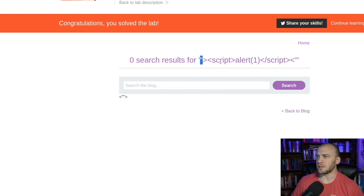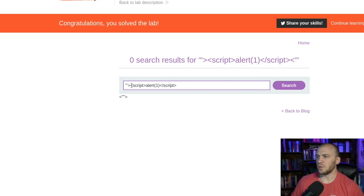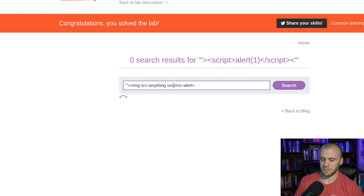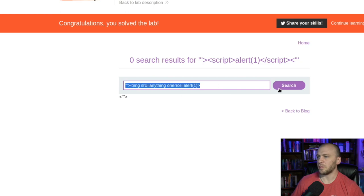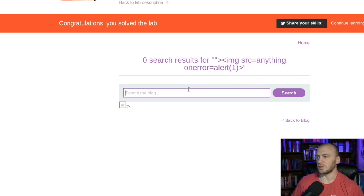That's one way to solve the challenge, but there are other ways. If you're practicing XSS, see if you can get other payloads to work. For example, you could use an image tag with a source set to something that won't load, and then an onerror handler that triggers alert(1). And that works as well. So you can play around with how to get cross-site scripting to work.